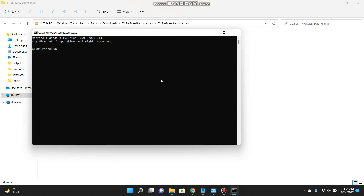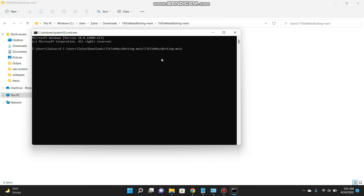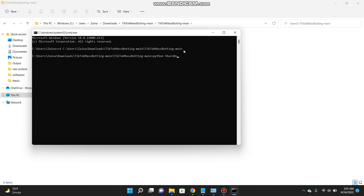Now copy the folder path, open the Command Prompt, paste it in, and enter the command 'cd' followed by a space before the path. Click Enter and you can see you are now in the directory of the TikTok mass bot.